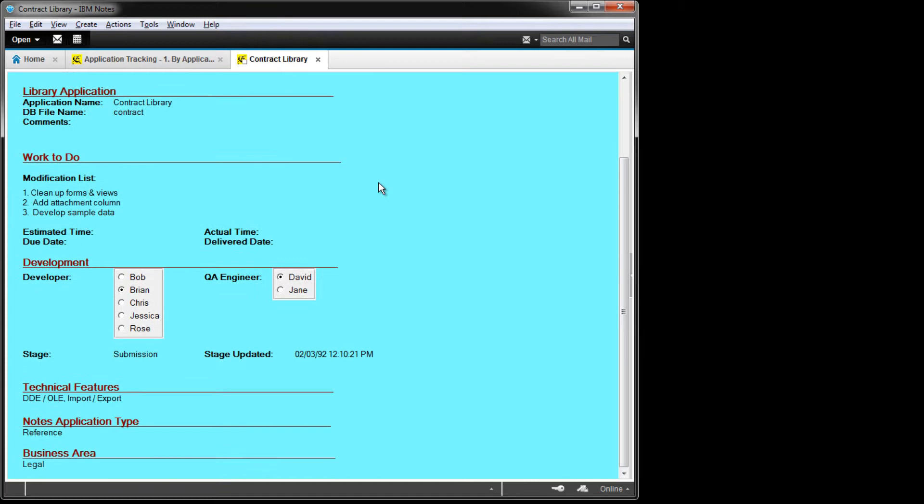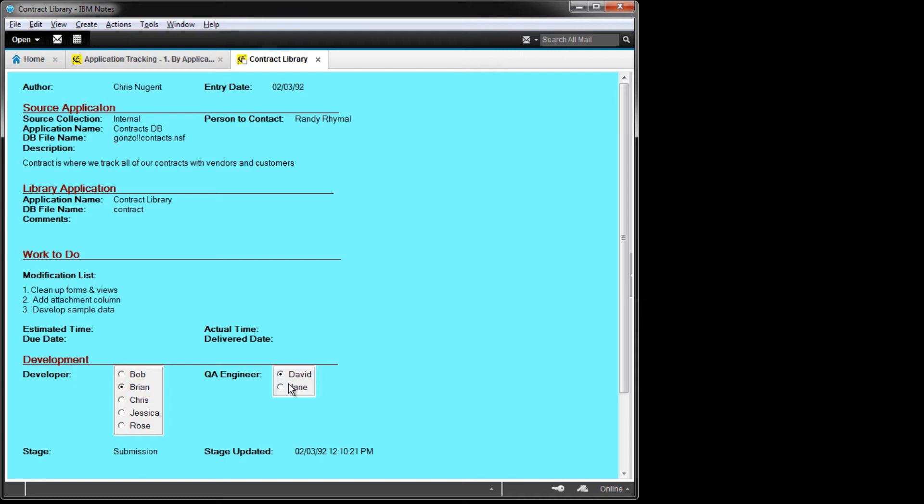Application Tracking has a little bit more sophistication in the information. We have some metadata like what its status is, who the QA engineer is, and who the developer is, along with contact details for the application as a whole.